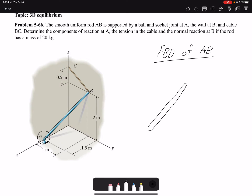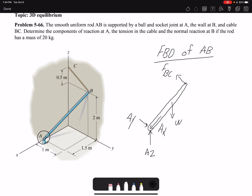We include all the loads applied on our rod. We have a tension FBC, and reaction forces at A: Az, Ay, and Ax. I have assumed positive reaction forces — if I get a negative value at the end, that means the direction I assumed is incorrect.